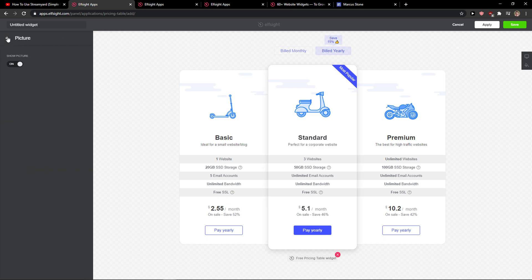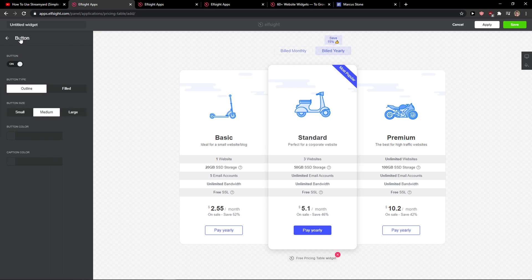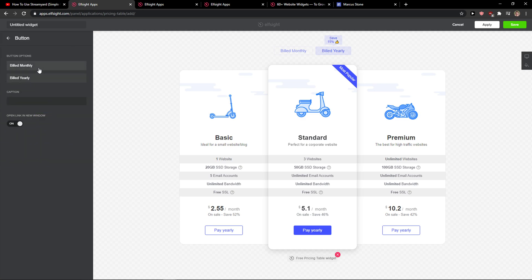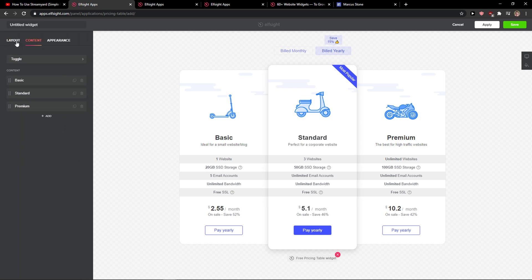And then you have appearance - show picture, titles, how the button looks, just everything here. So when we've got it, we can go and simply click save.